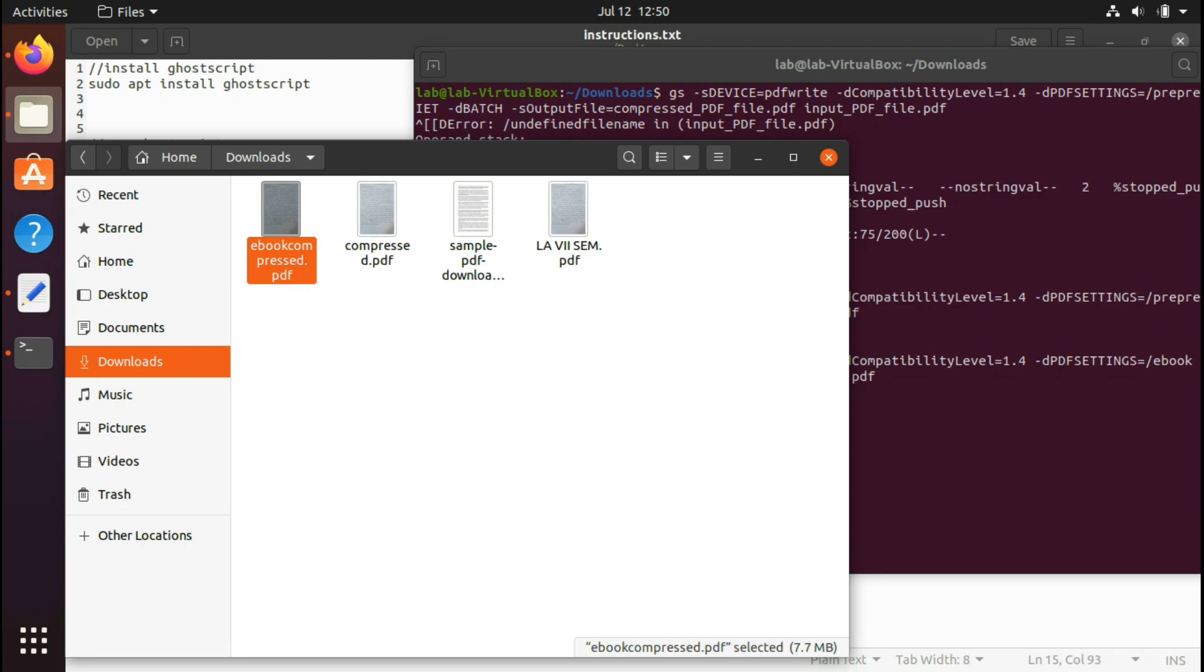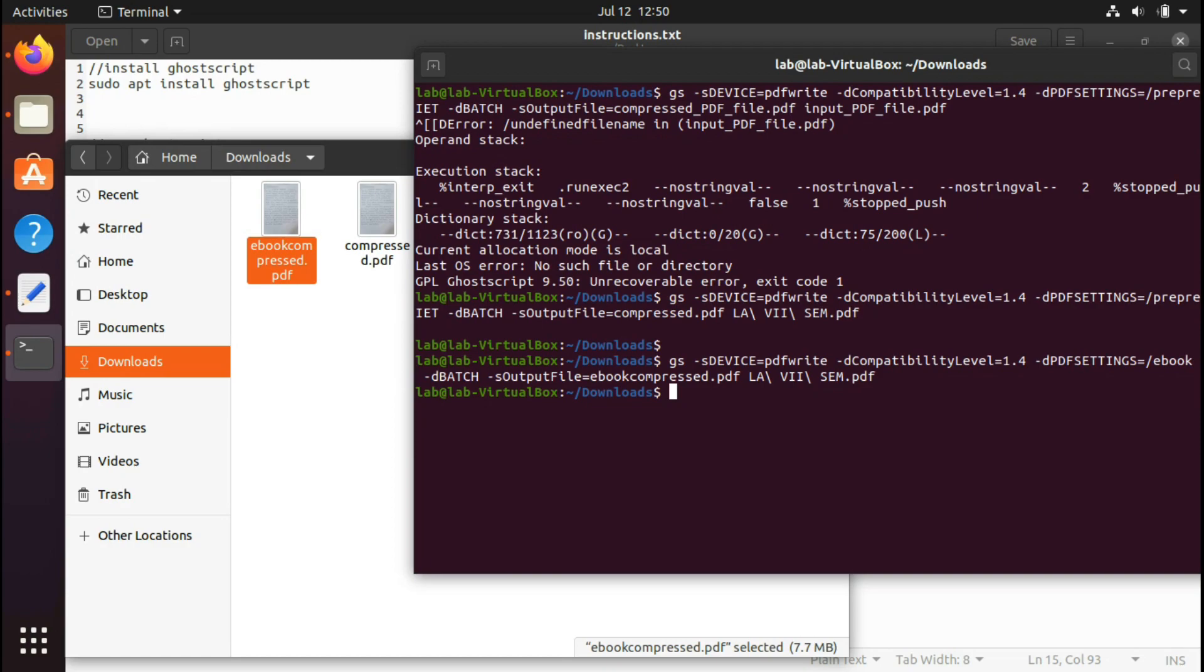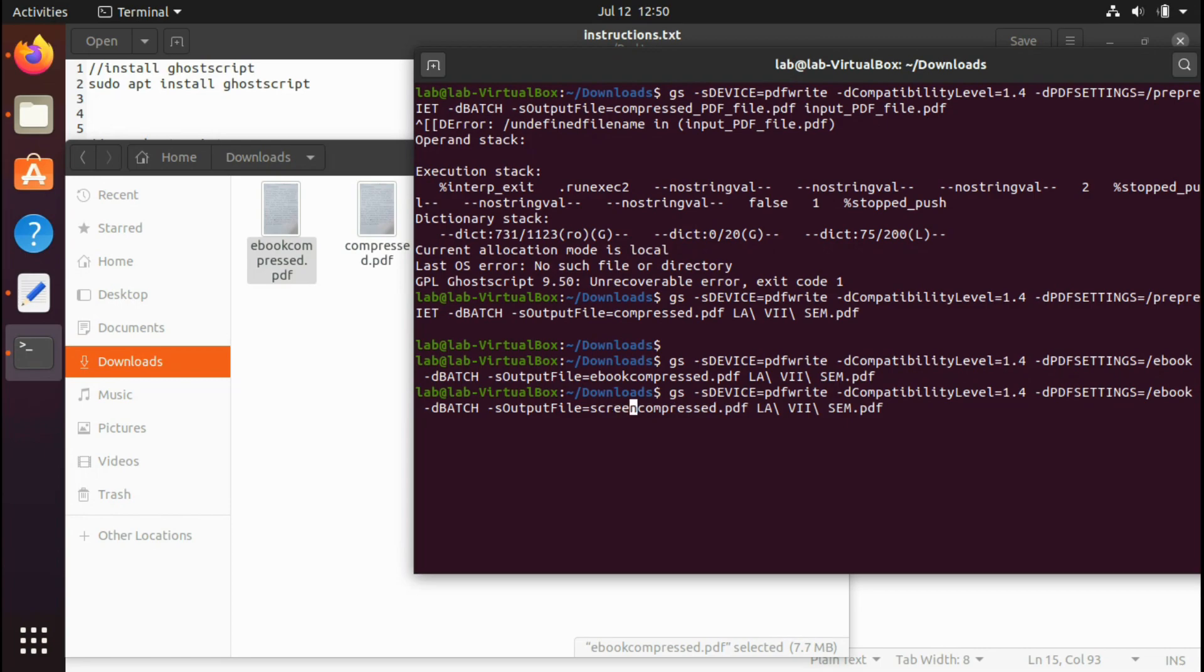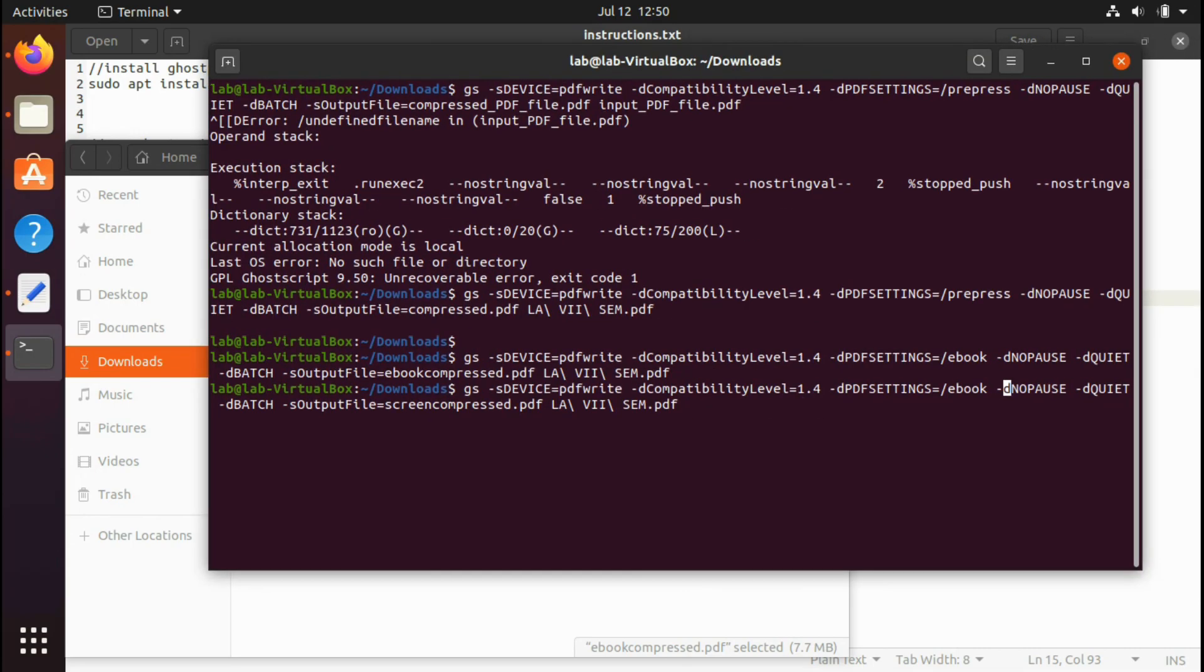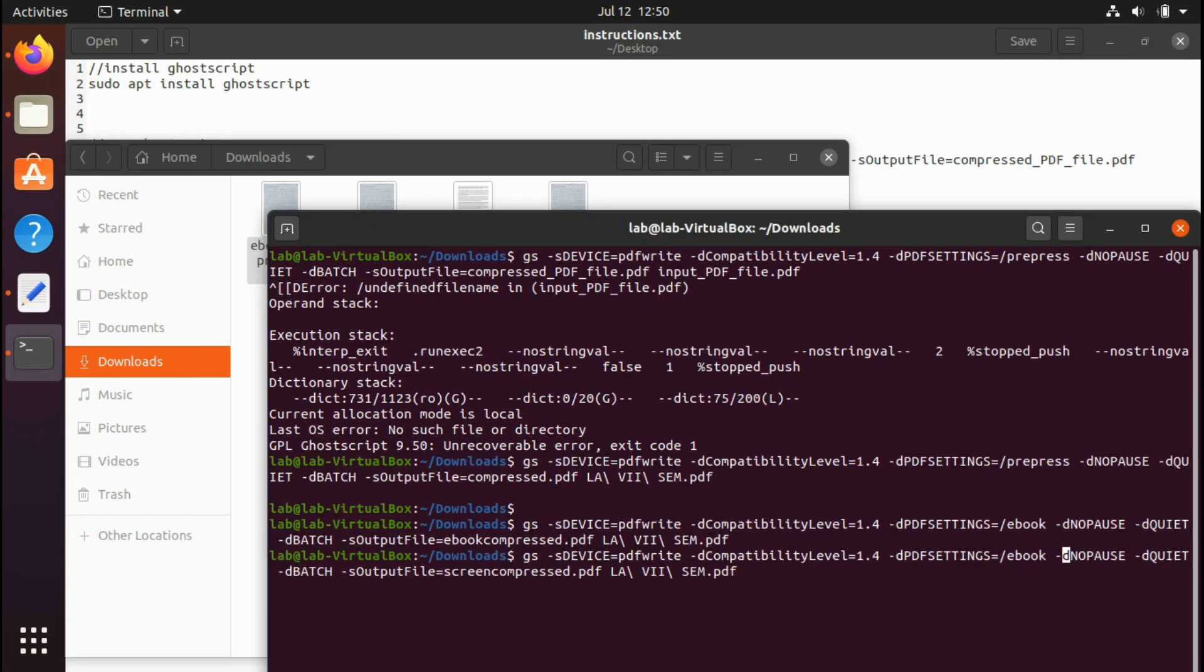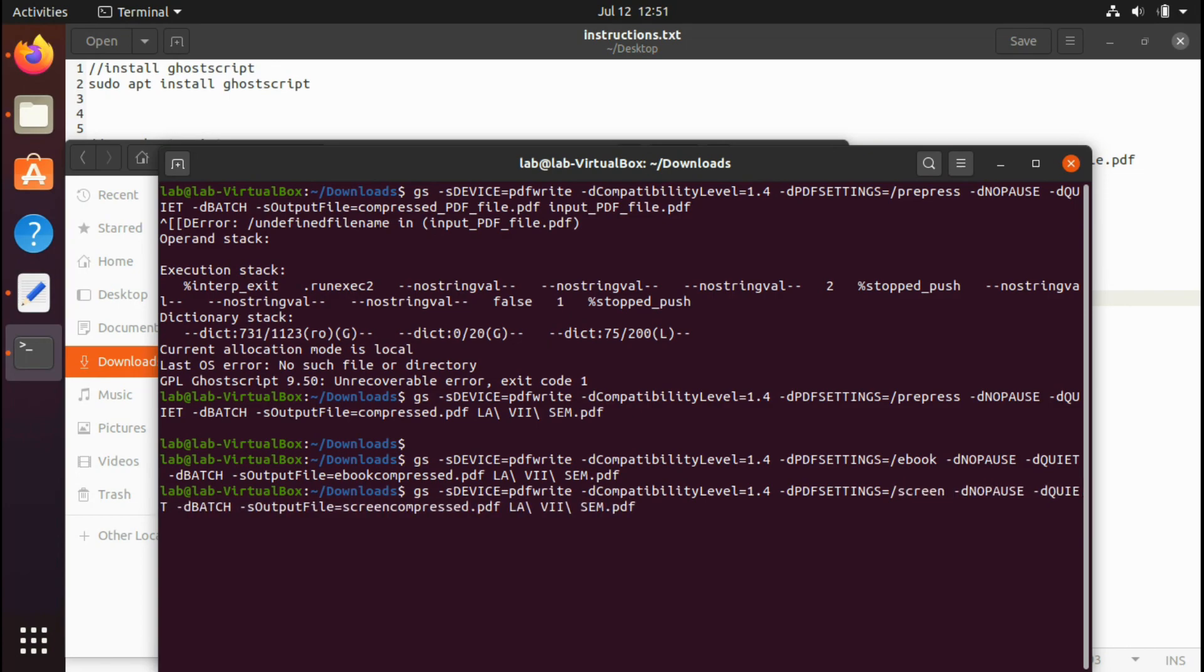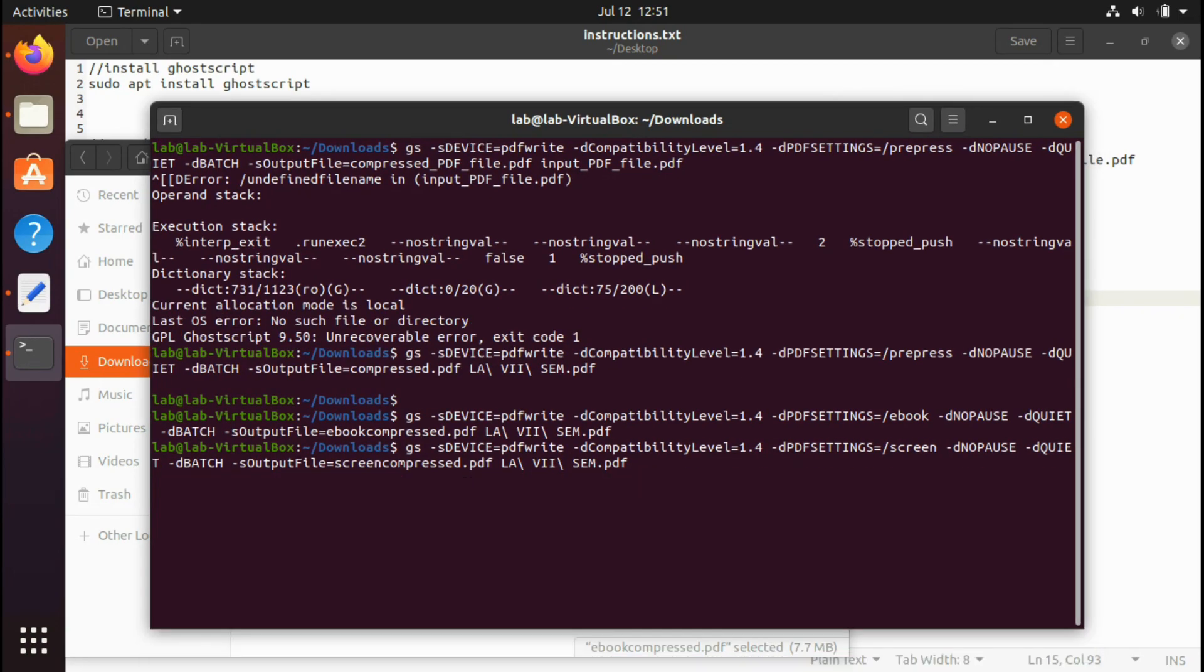Now as you can see, compressed normal compression was 7.8 MB and this ebook version is 7.7 MB, very less difference. It depends on the quality of the PDF or whatever you're using. Now let's try this screen version. I'll say screen-compress.pdf, save it as screen-compress.pdf, and settings equals to screen. And it has started to compress. It may take some time once again.